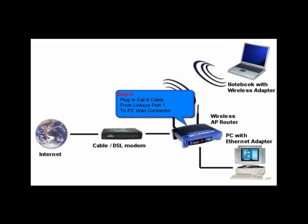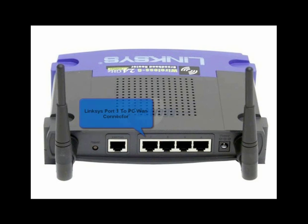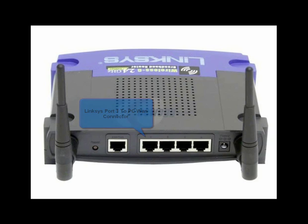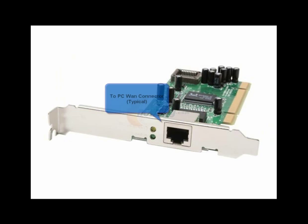Step 6 is to plug the CAT5 cable from the Linksys WRT54G router port 1. Any port could actually be used, but in this example we are using port 1 to the PC WAN connection.